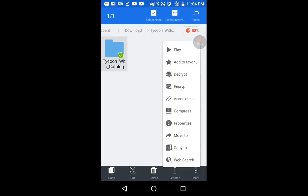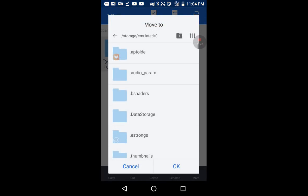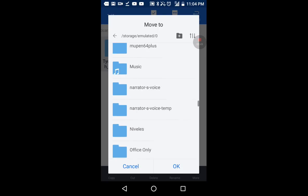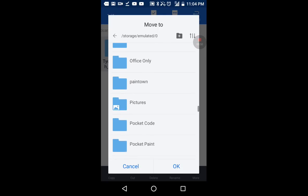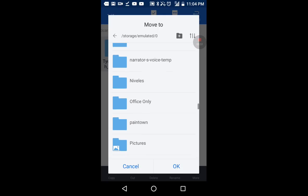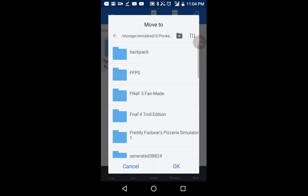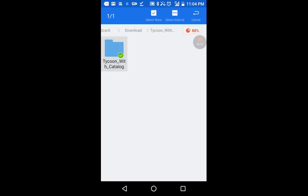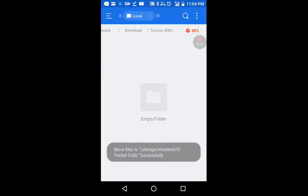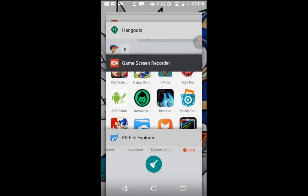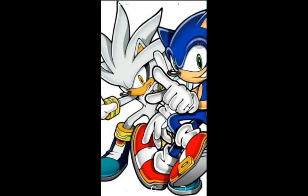Then you do that, go to move to, then you go to pocket code, where's pocket code, right here. Now, watch the magic, oh, oh, whoops.